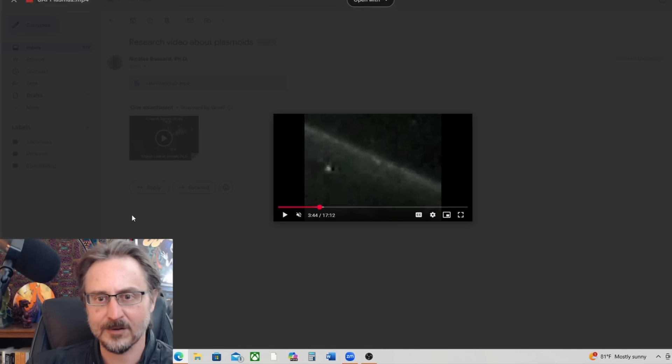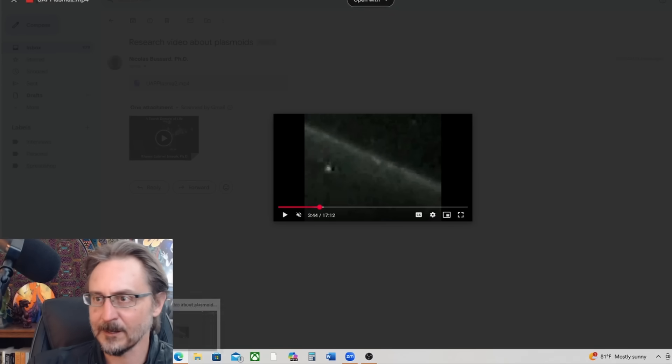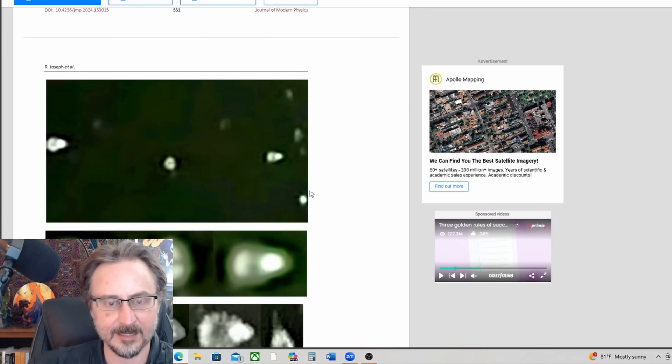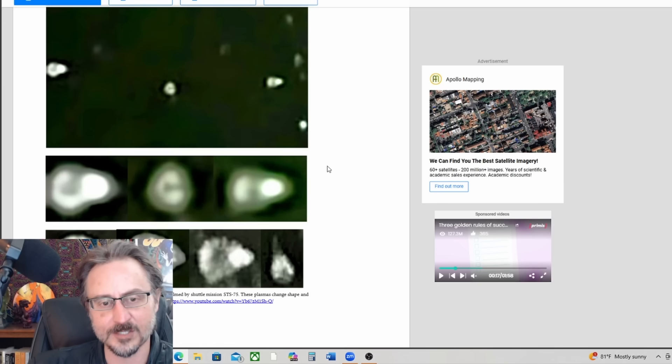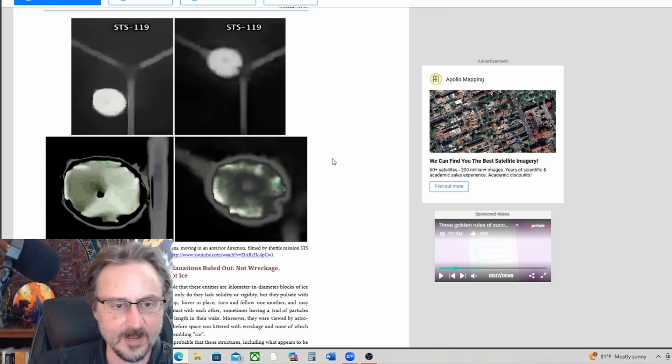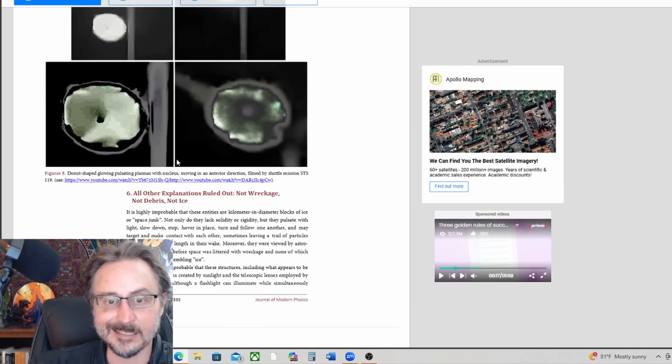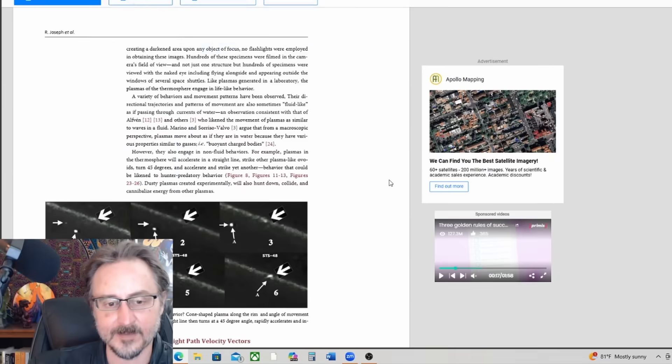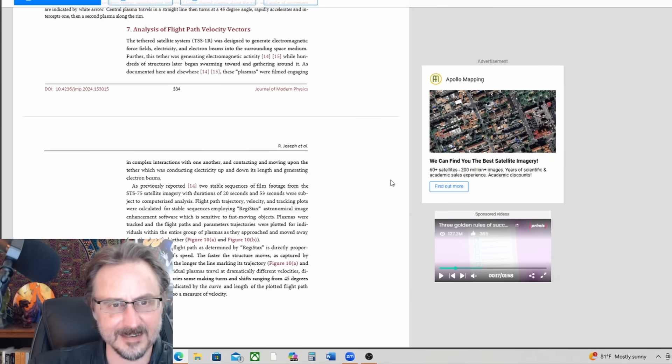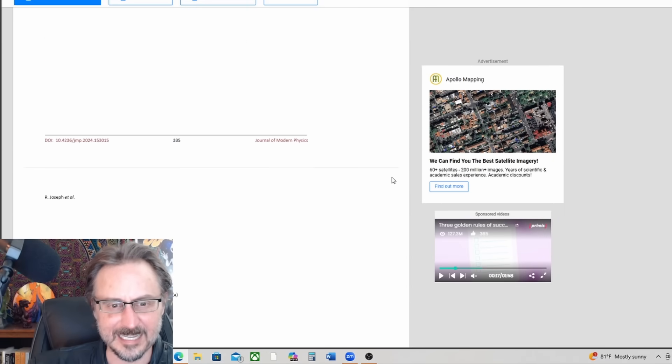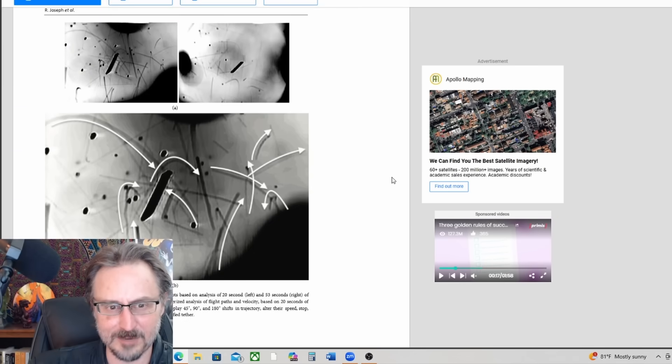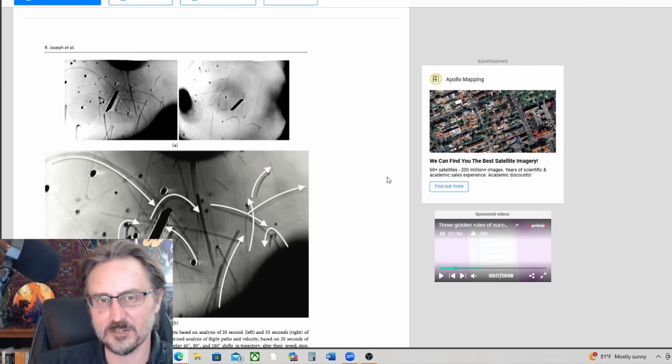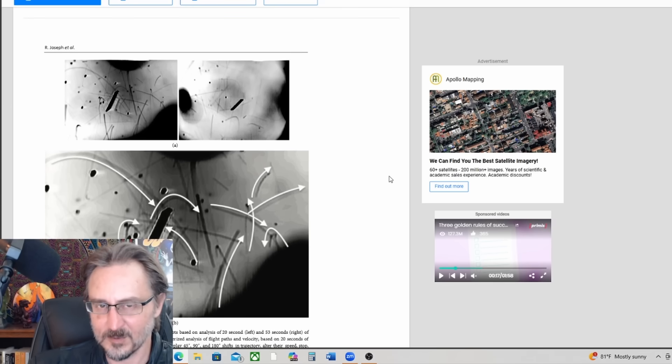Maybe a simple organism like a plasmoid, per this information, would indeed come when called. So yeah, fascinating stuff. The article is quite long but it's well worth reading. Again, it references the video frequently and it shows enhancements and blow-ups.